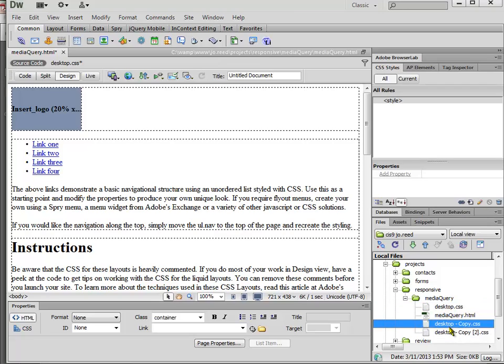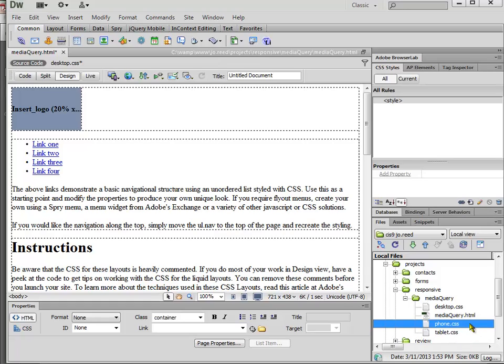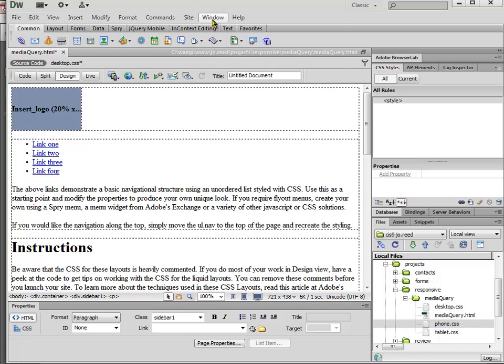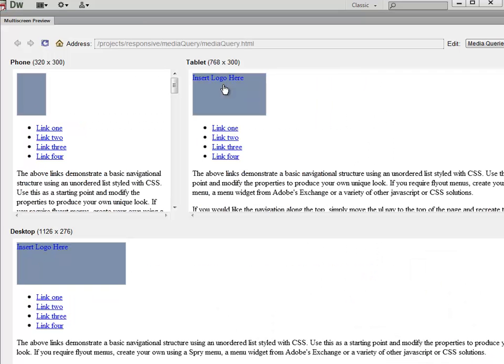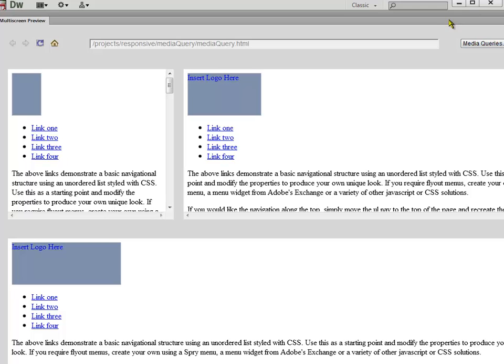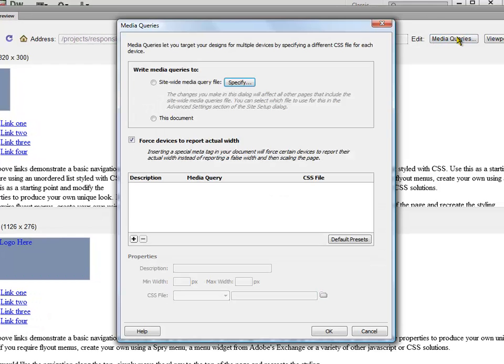My first copy I'll call phone and my second copy I'll call tablet. In the window menu one of my choices is multi-screen preview. This just shows what the layout would look like in these different widths. In the upper right there's a button to edit the media queries so I can just go from here to there.